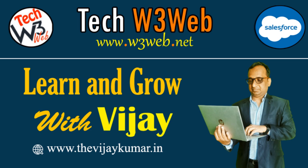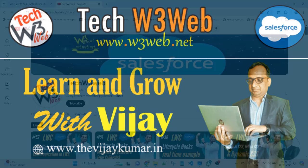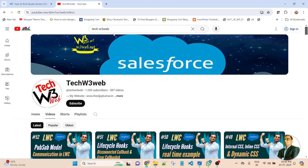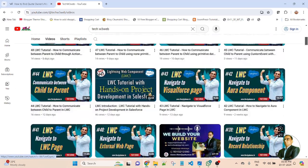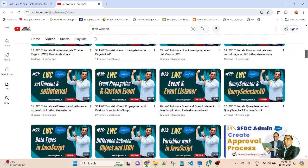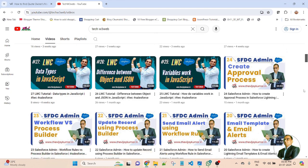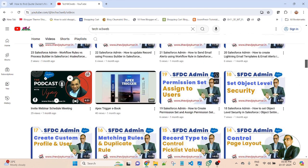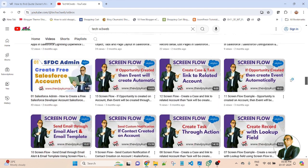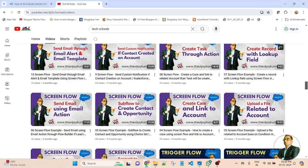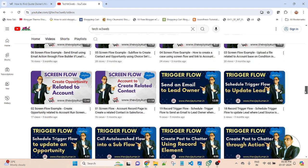Hello friends, welcome back to my channel Tech W3 Wave. This is Vijay Kumar. Tech W3 Wave is a platform where you can learn step by step all about the Salesforce application and development. In this tutorial, you will learn product framework, LWC, Apex Class Trigger, Visualforce, and many more. So now let's get started.